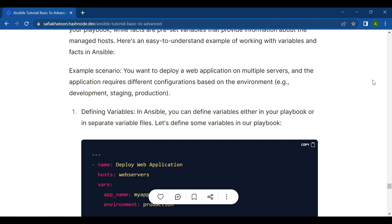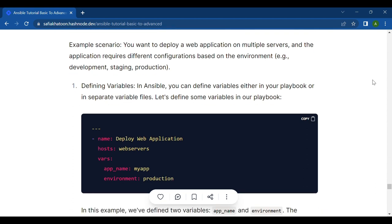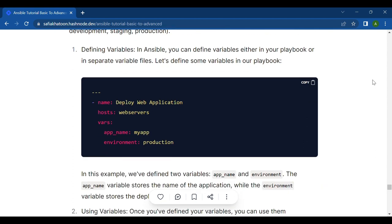Example scenario: You want to deploy a web application on multiple servers, and the application requires different configurations based on the environment, for example development, staging, or production. Defining variables in Ansible: you can define variables either in your playbook or in separate variable files.